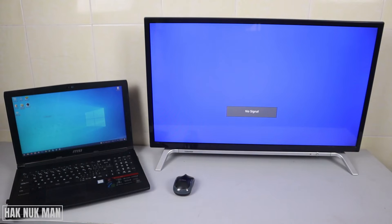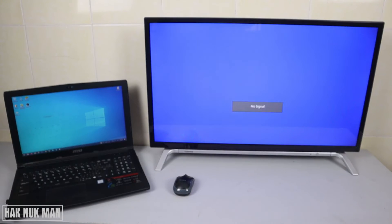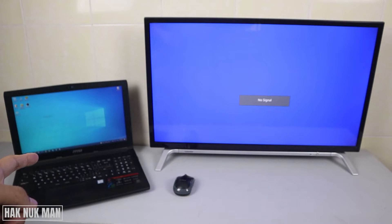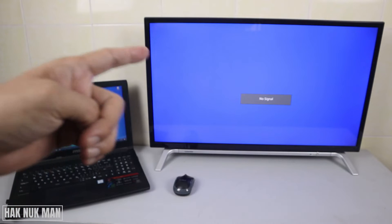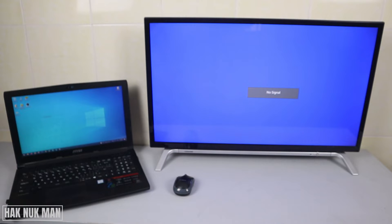Good evening everyone. In today's video, I'm going to show you how you can display your laptop screen to your Toshiba smart TV through HDMI connection.